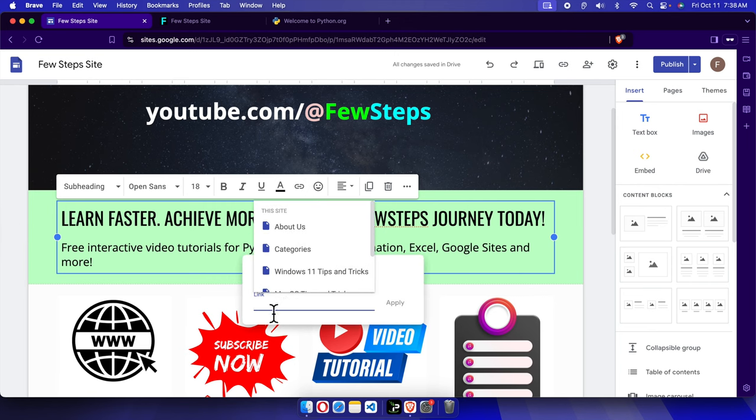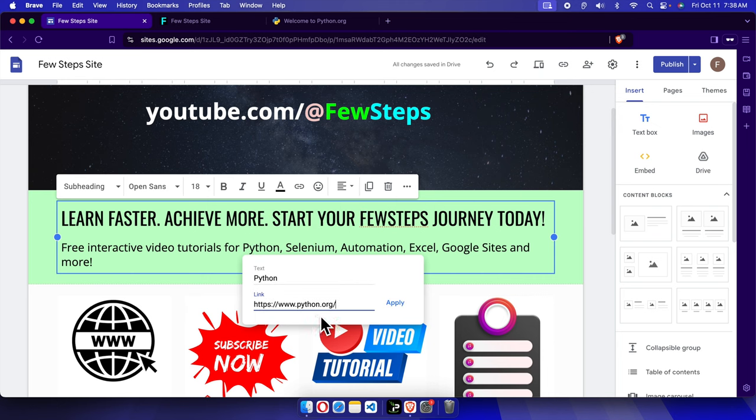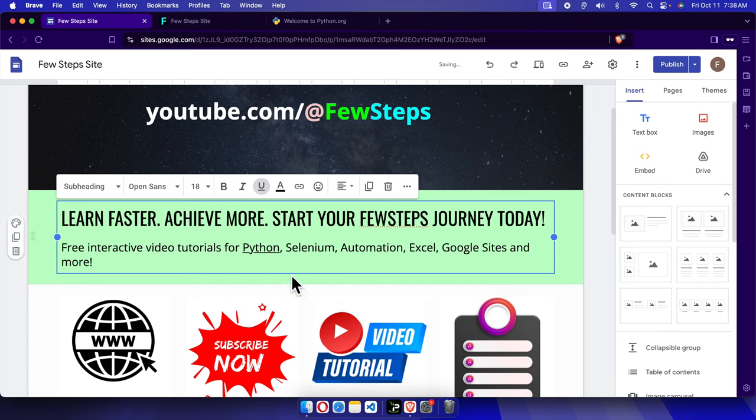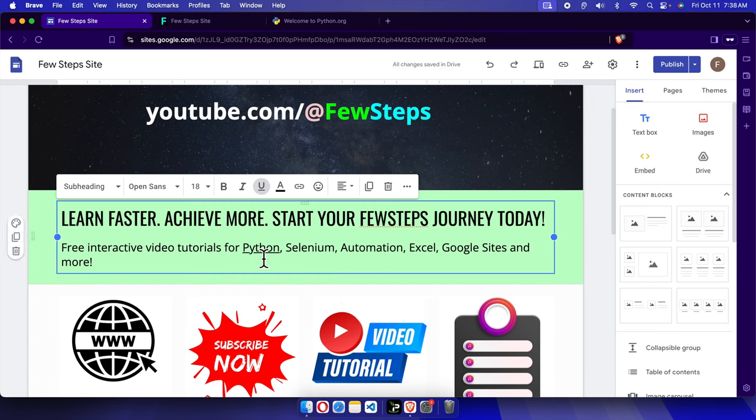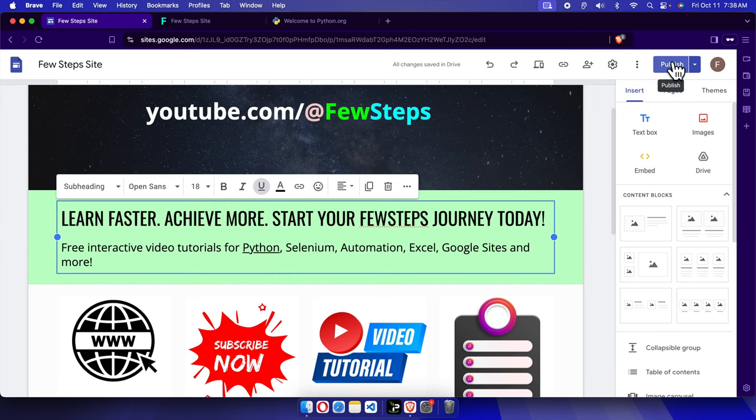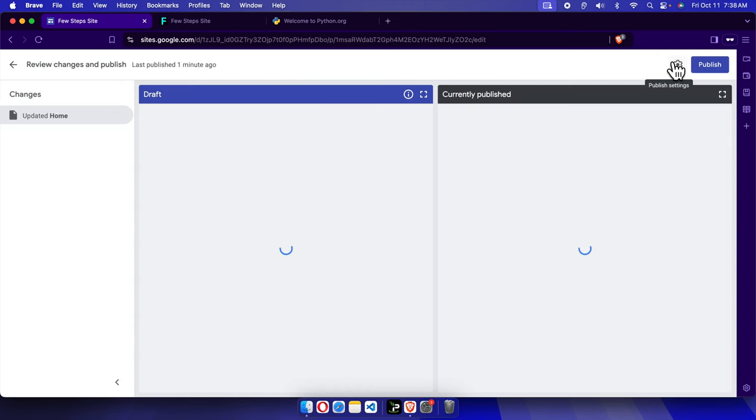And then we have to press the apply button and the link... and now the link, this text will be linked with that website. Now let's publish it and check how it is working.